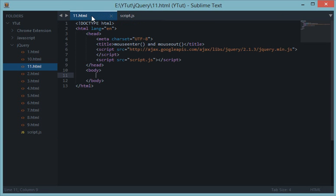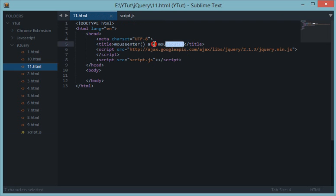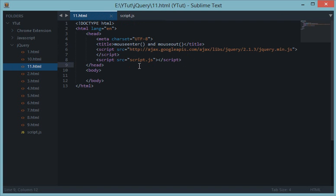What's going on everyone and welcome to your 11th jQuery tutorial. In this tutorial we'll be learning about two more event methods known as mouse enter and mouse out. These two methods are kind of similar to the hover event method we learned about a couple of tutorials back, but I'll tell you the difference between these two and the hover one.